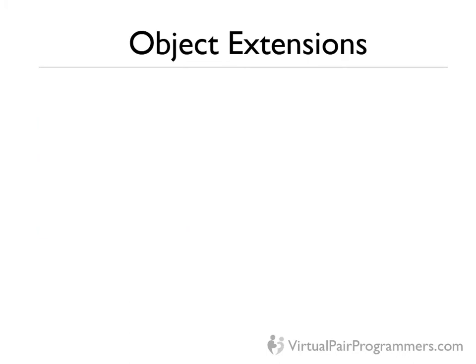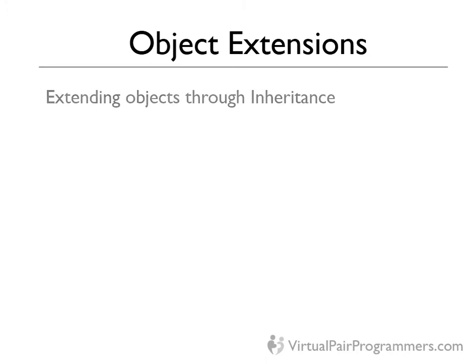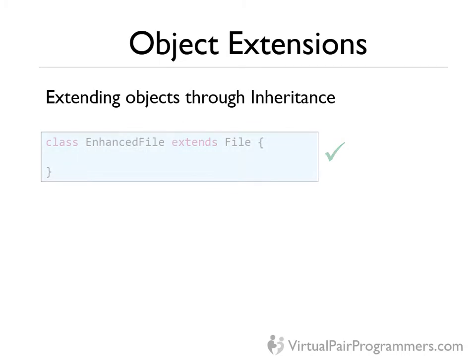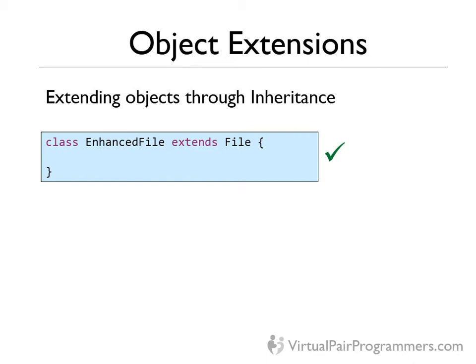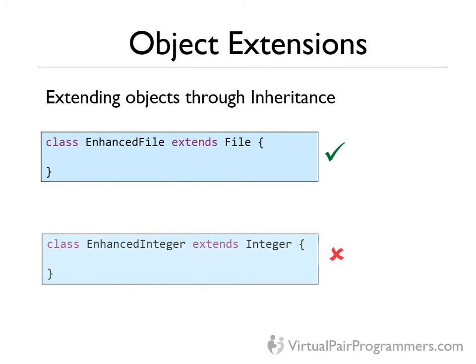In Java, if we want to extend a class then we would create a new class that inherits from the existing one. For example, I could create a class in Java called EnhancedFile which inherits from the Java file class. That would work in both Java and Groovy. But I can't do this with every class. Any class that's defined as final can't be inherited from. Again, this is the same as both Java and Groovy. You can't inherit from a final class. And the integer class is a final class. So I can't create an enhanced integer class.